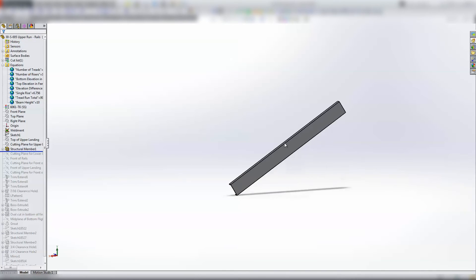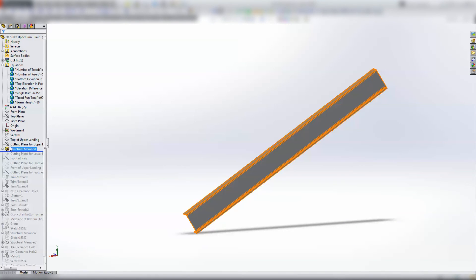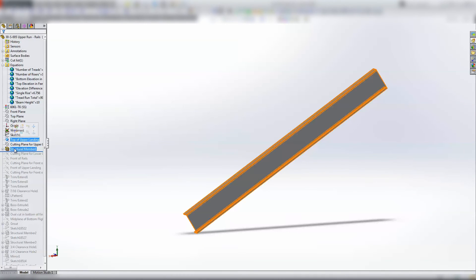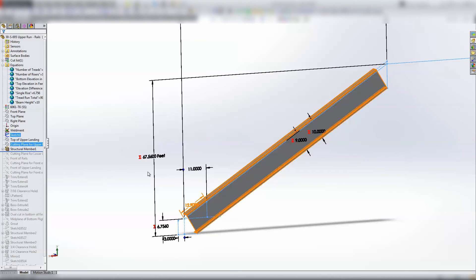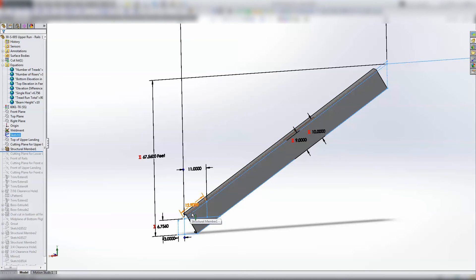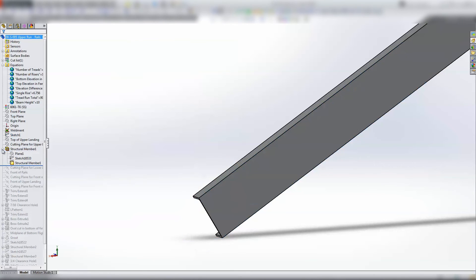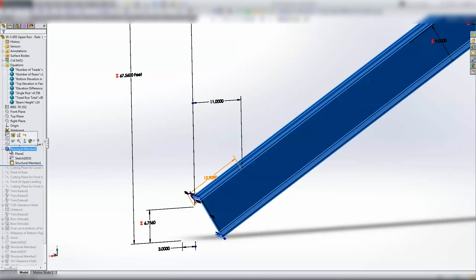So first structural member goes in and that's based on... that's based on this line. What is that based on? Let's have a look.